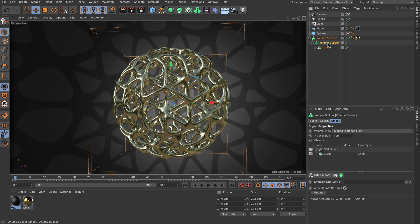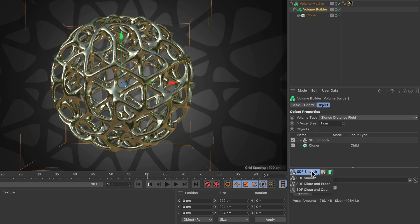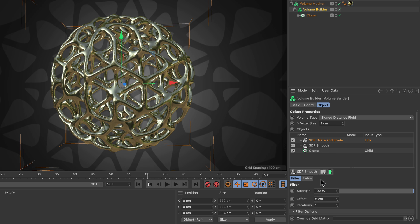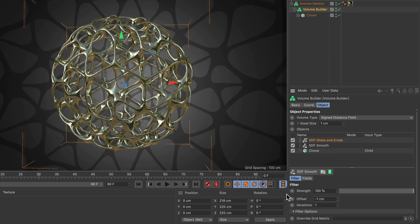To do so, you would go to the volume builder and add an SDF dilate and erode filter. As you adjust it, you can see that it takes quite a while until it is calculated and the feedback is far from real time.